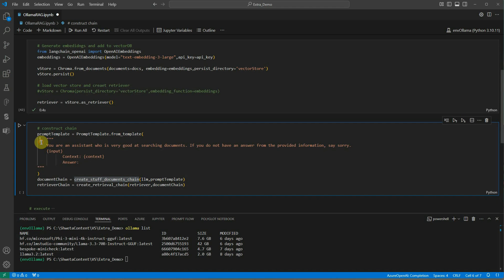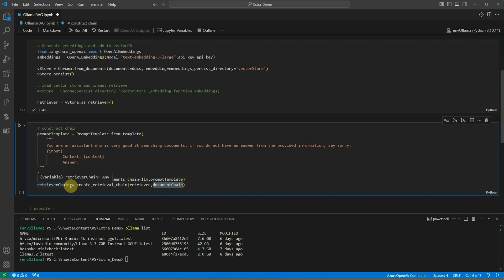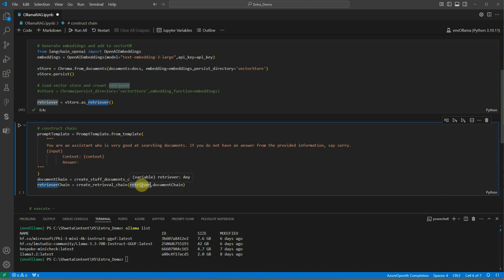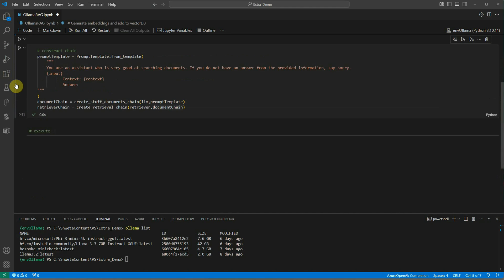Now we have the template. We can use create stuff documents chain. It is going to stuff the documents based on this particular prompt template - it is going to take LLM, it is going to take prompt template and then construct the document chain. This is the document chain which retriever is going to use. The retriever will have its own chain which will have the information about the retriever. This retriever object will provide the information about the vector store and this will tell the information about the prompt template and the LLM to be used.